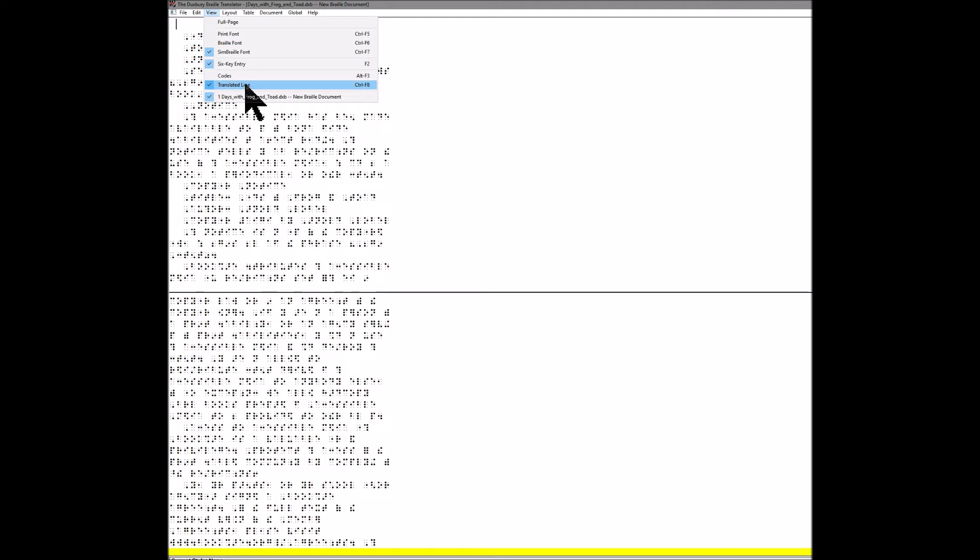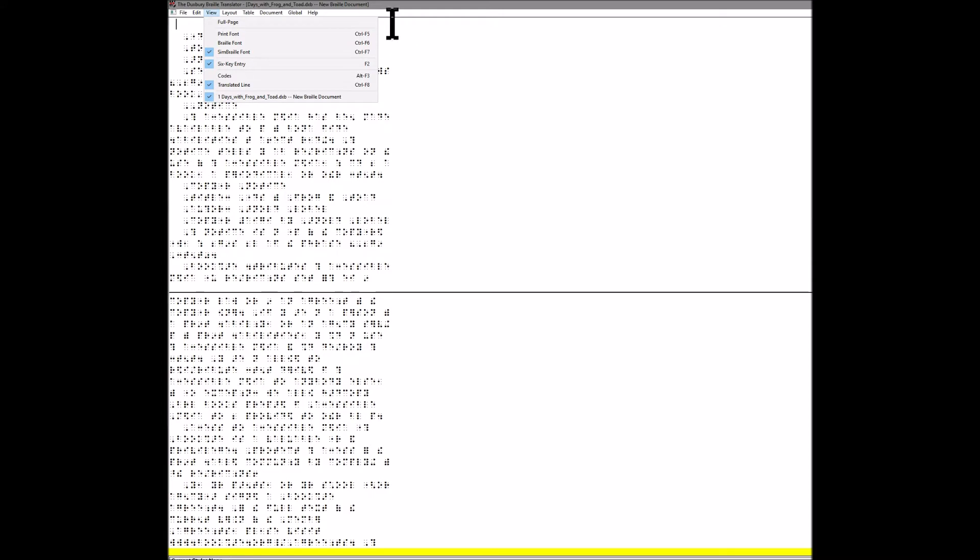Translated line - this is the yellow line down here. Let me show you what this yellow line will do for you. Let's say you do not know Braille and you're trying to teach or help a blind student. Right now my cursor is on this line, and this is actually 'days with frog'. If you look down here in the translation line, it actually tells you.